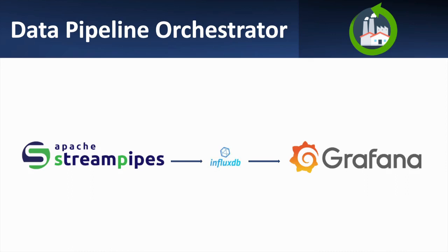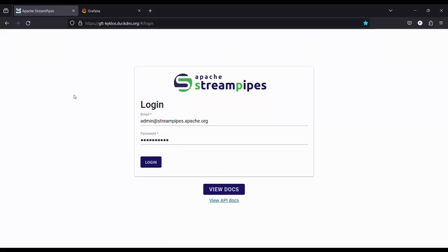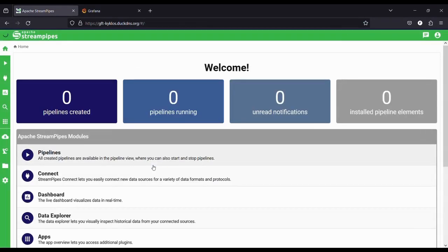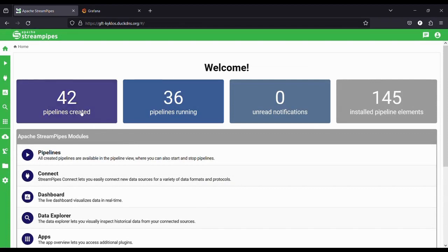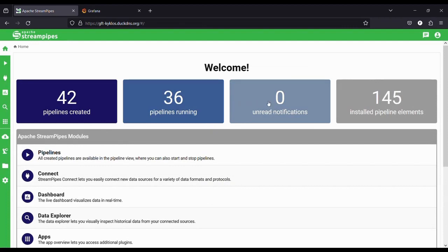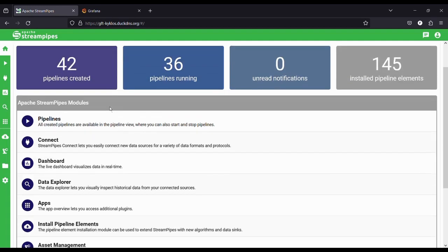Now let's begin with our Data Pipeline Orchestrator demonstration. Logging into StreamPipes is quite simple — you just need to input the username and password that the admin has provided you. Upon entering StreamPipes, we find ourselves on the homepage, where you can check the number of pipelines that have been created with this user and that are currently running, as well as the number of notifications, if any.